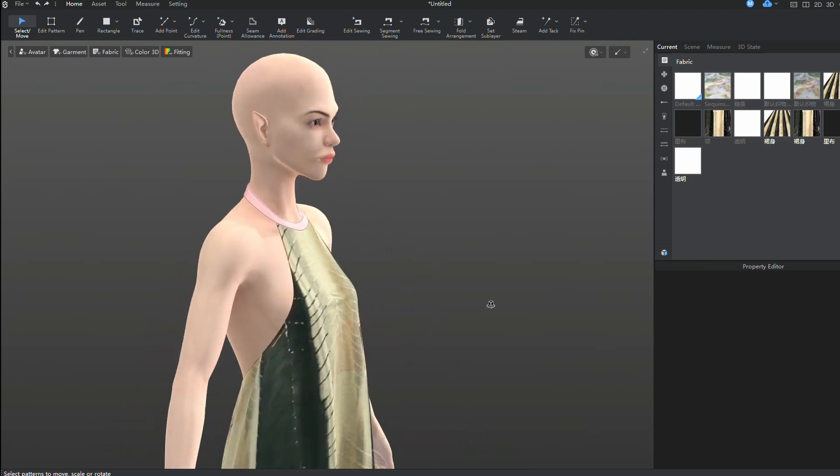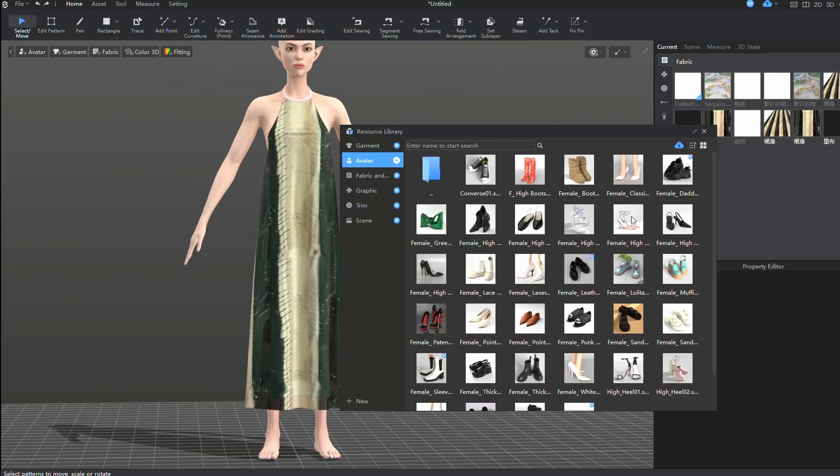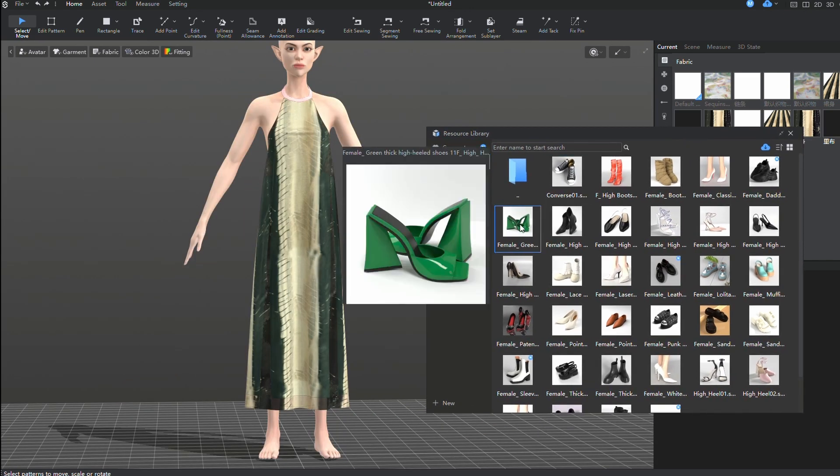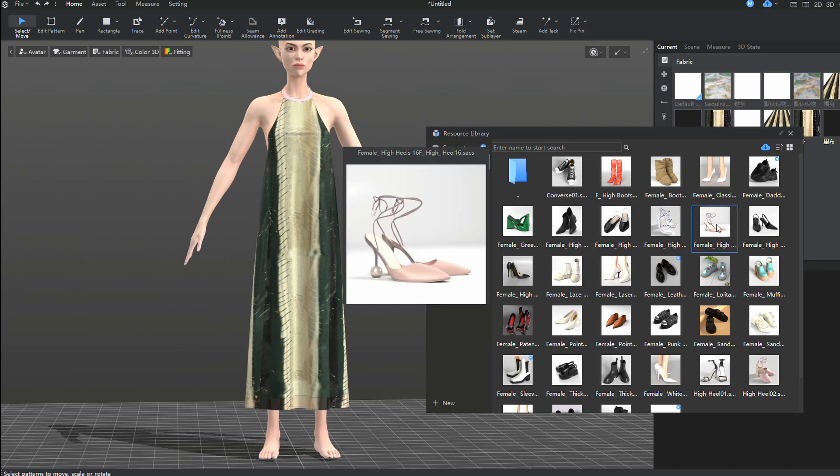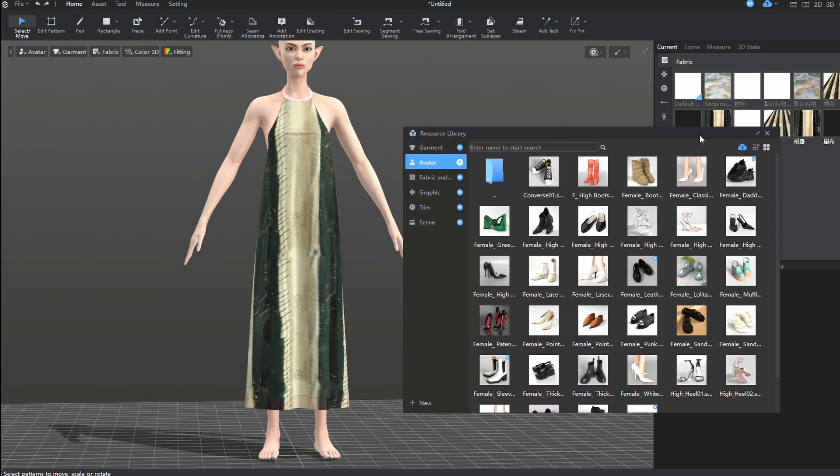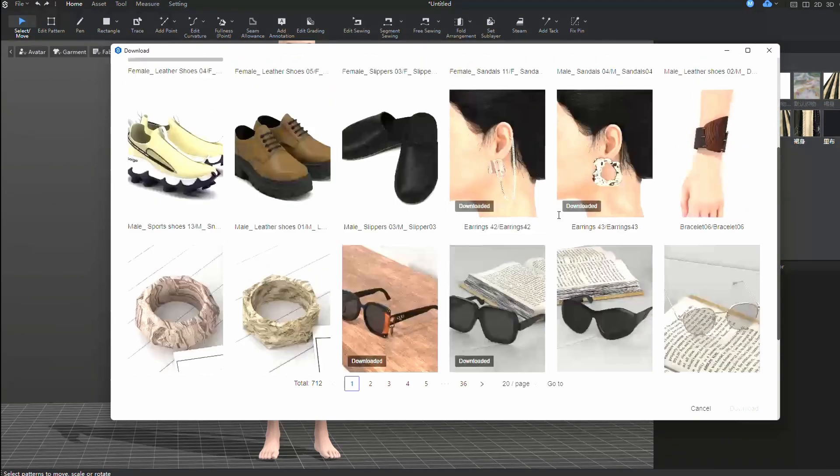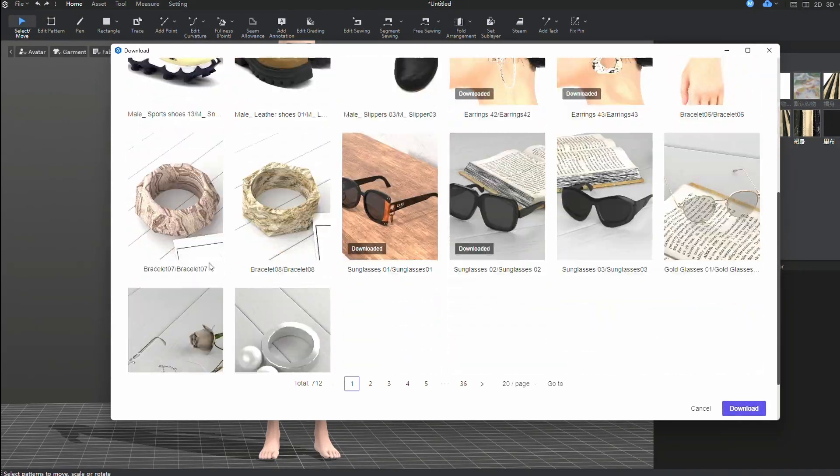And now, I want to pick out some shoes and accessories. To do this, I open the Resource Library. To download new resources, click on the Cloud button. Here, you can choose and download clothes, accessories, poses, animations, hair, and shoes for your avatar. All for free.